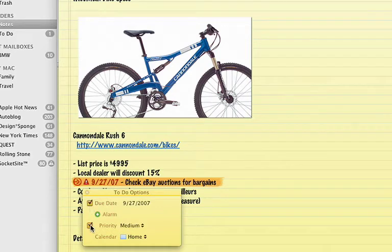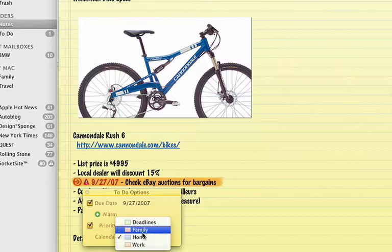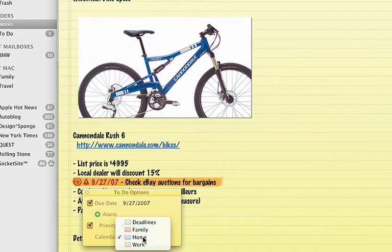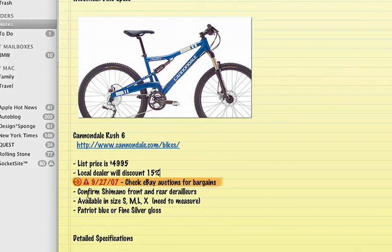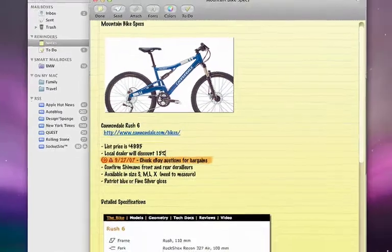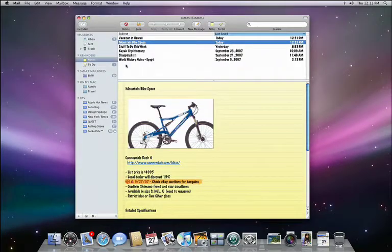Because to-dos created in Mail are automatically added to iCal, you can choose which calendar to add them to. And any changes you make will be reflected in both Mail and iCal, so it's a really convenient way to stay organized.